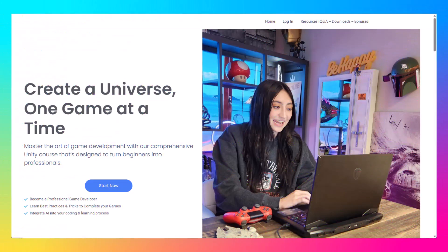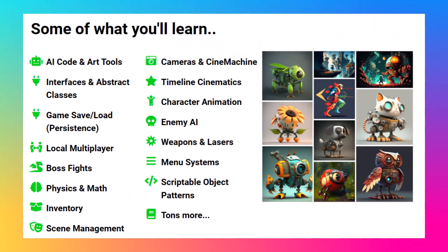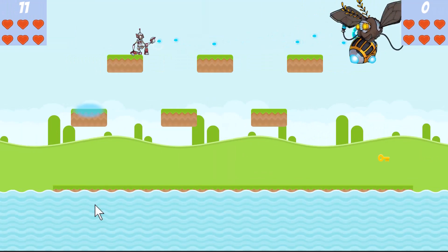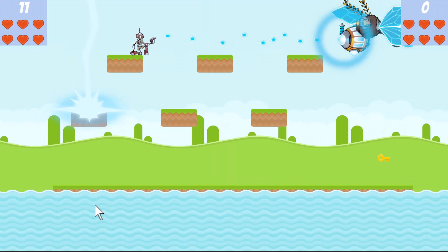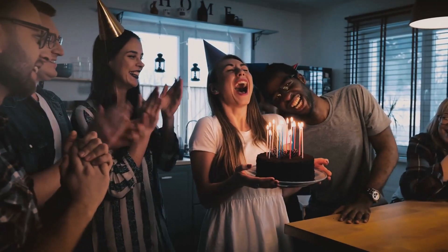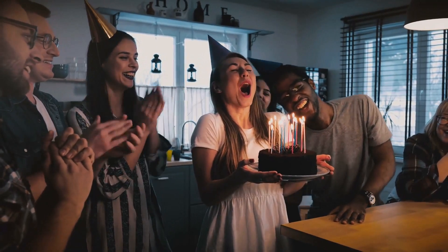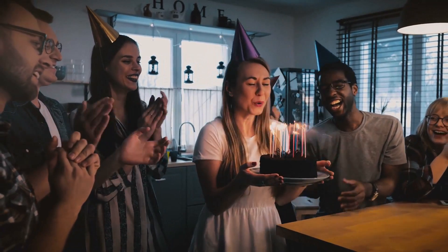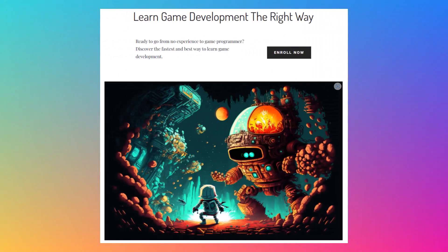If you want to learn more about this specific implementation and building 2D platformer games from scratch with all the physics, persistence, and boss fights, this is all detailed in my latest Game Programmer course, and there's a birthday sale going on this week. So if you're interested, go to Game.courses or check the link in the description.